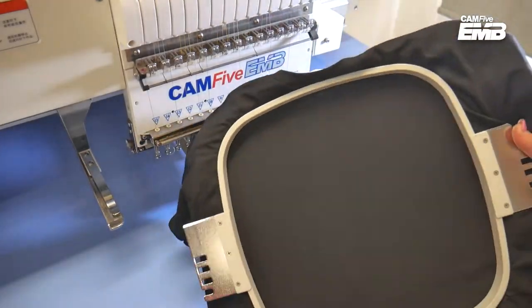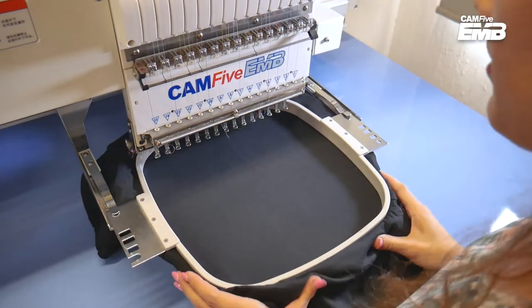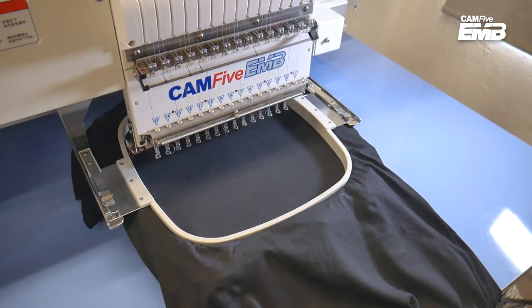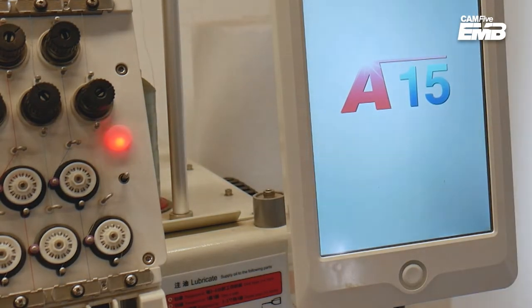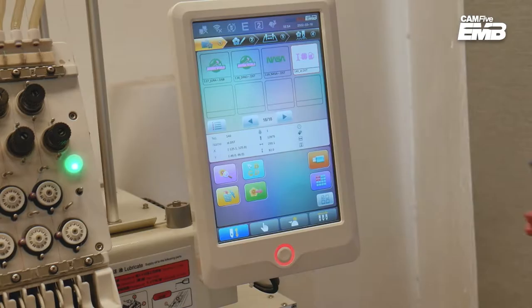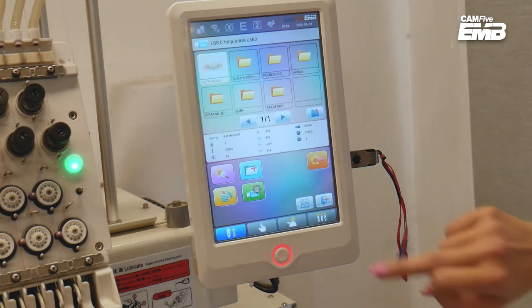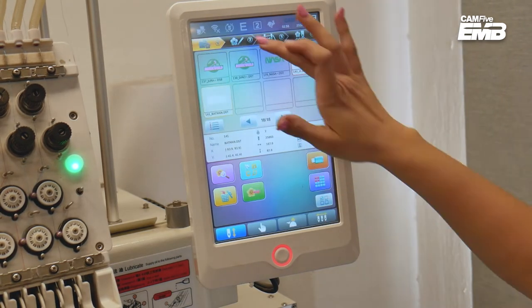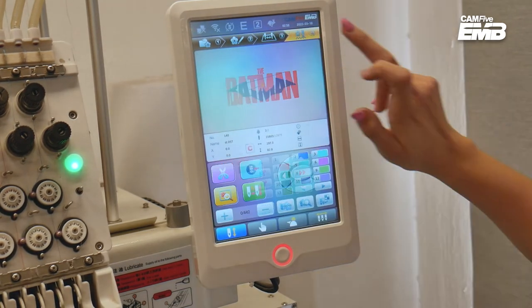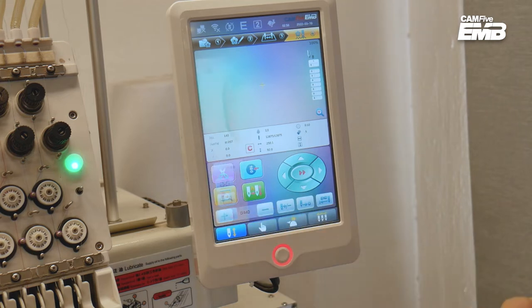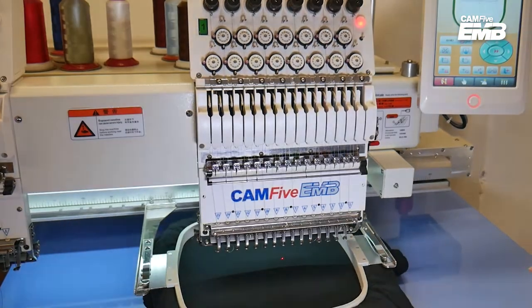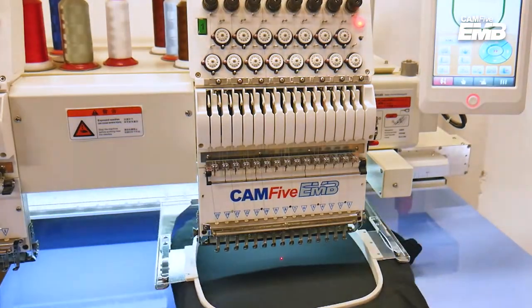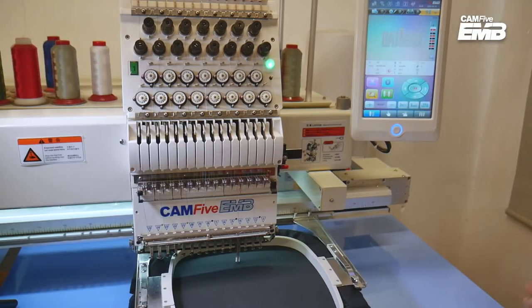Hoop your shirt and place it into the embroidery machine. On the touch panel, select your design, the frame, the thread colors, stitch speed, and press start embroidery.